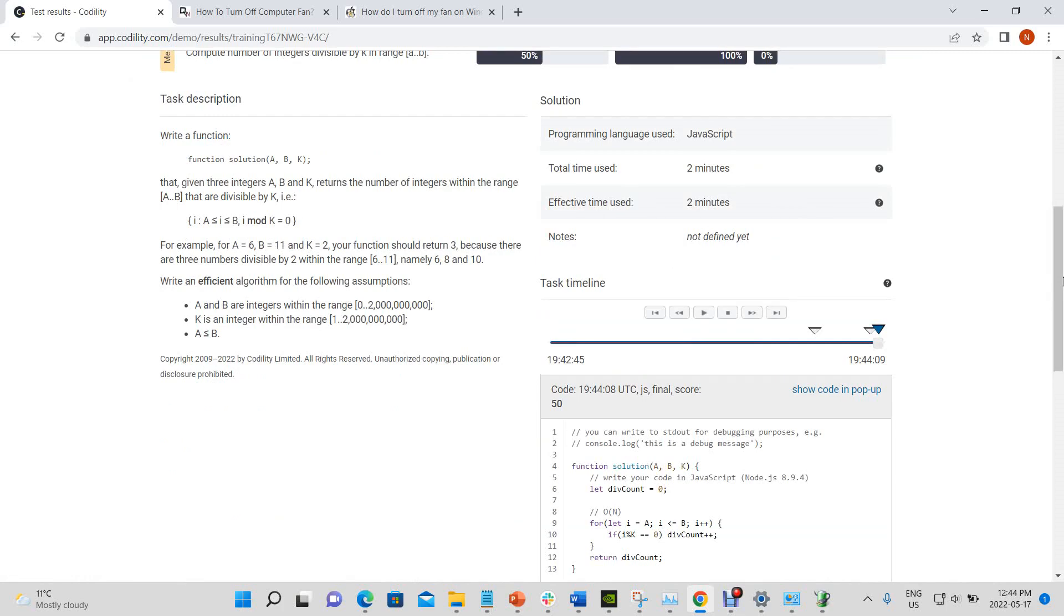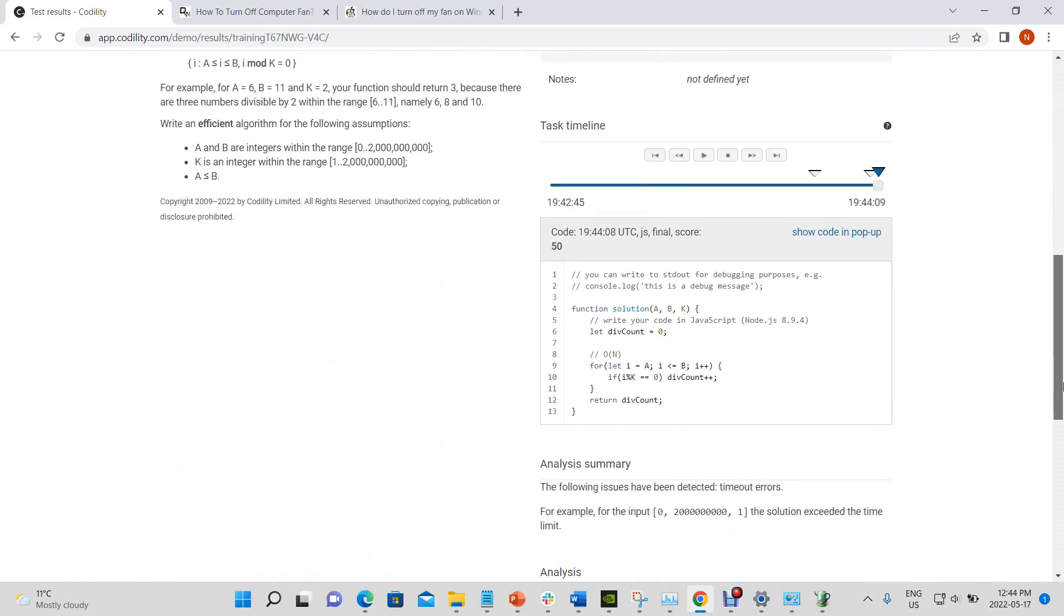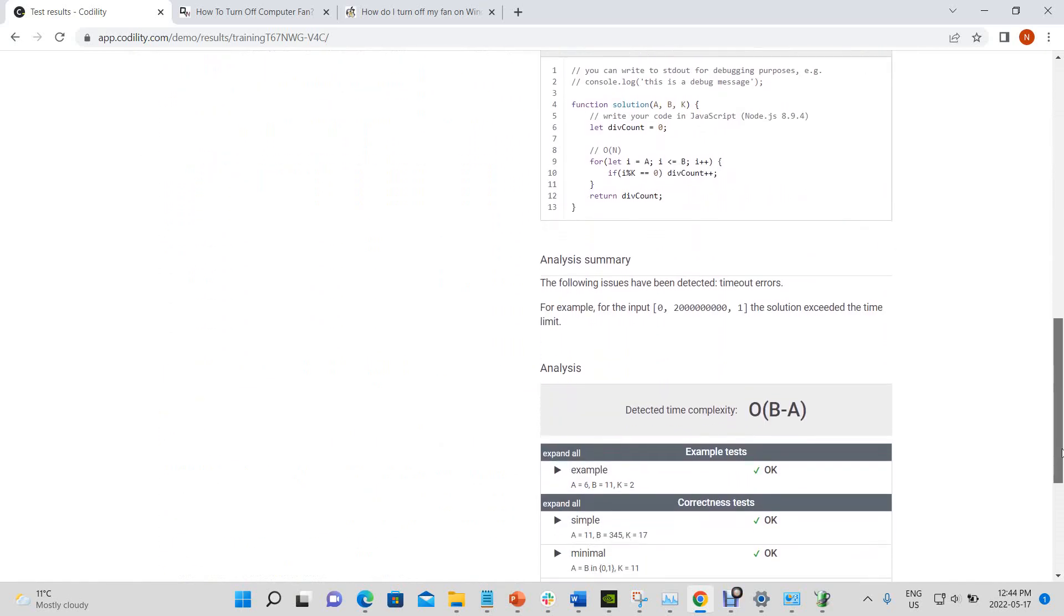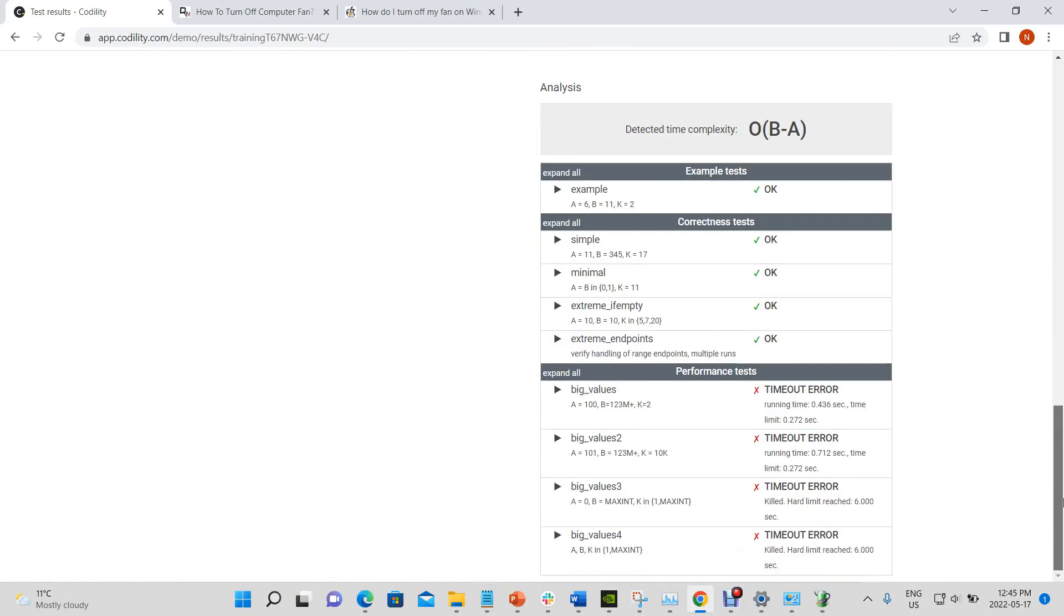Okay, so as you can see, we got correctness is a hundred percent, but the performance was terrible. We got a zero percent and the task score was 50%. And our time complexity is b minus a because that is the range of which we will be checking for.